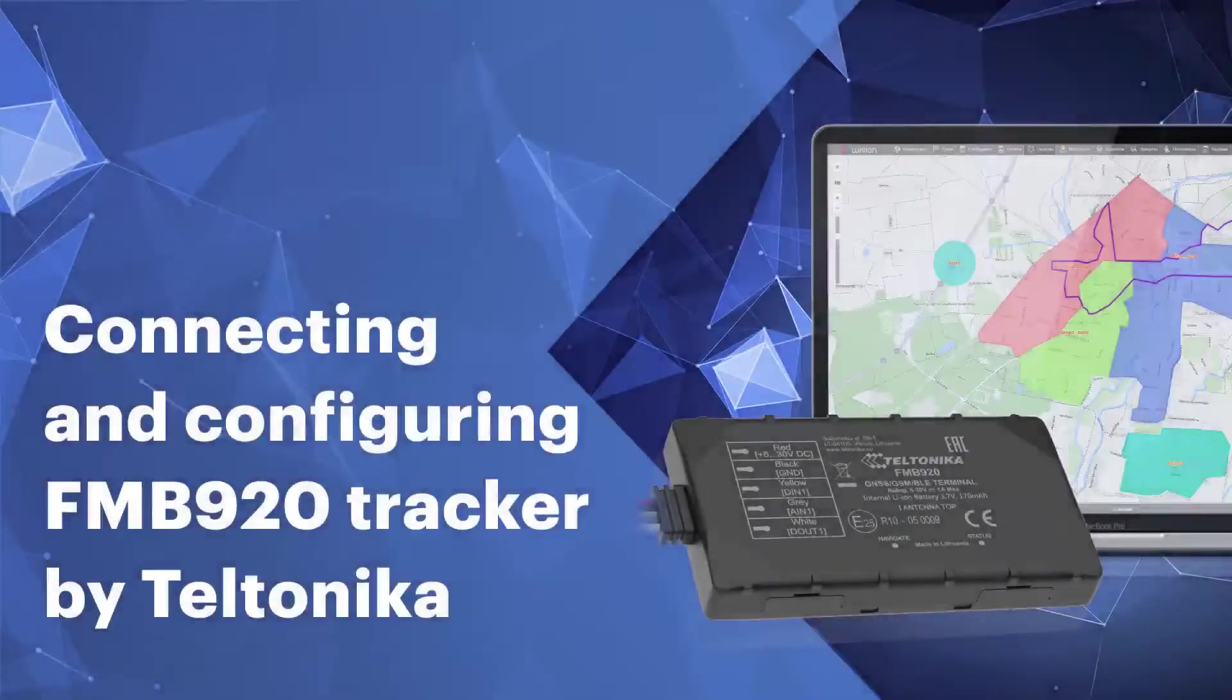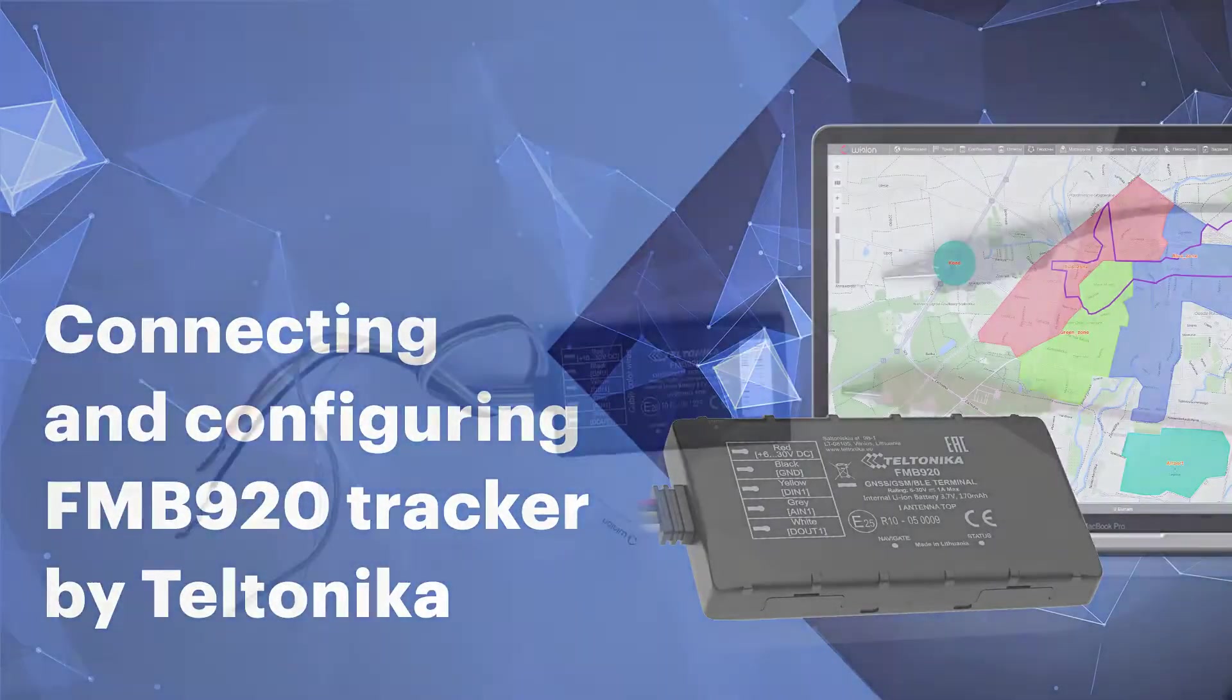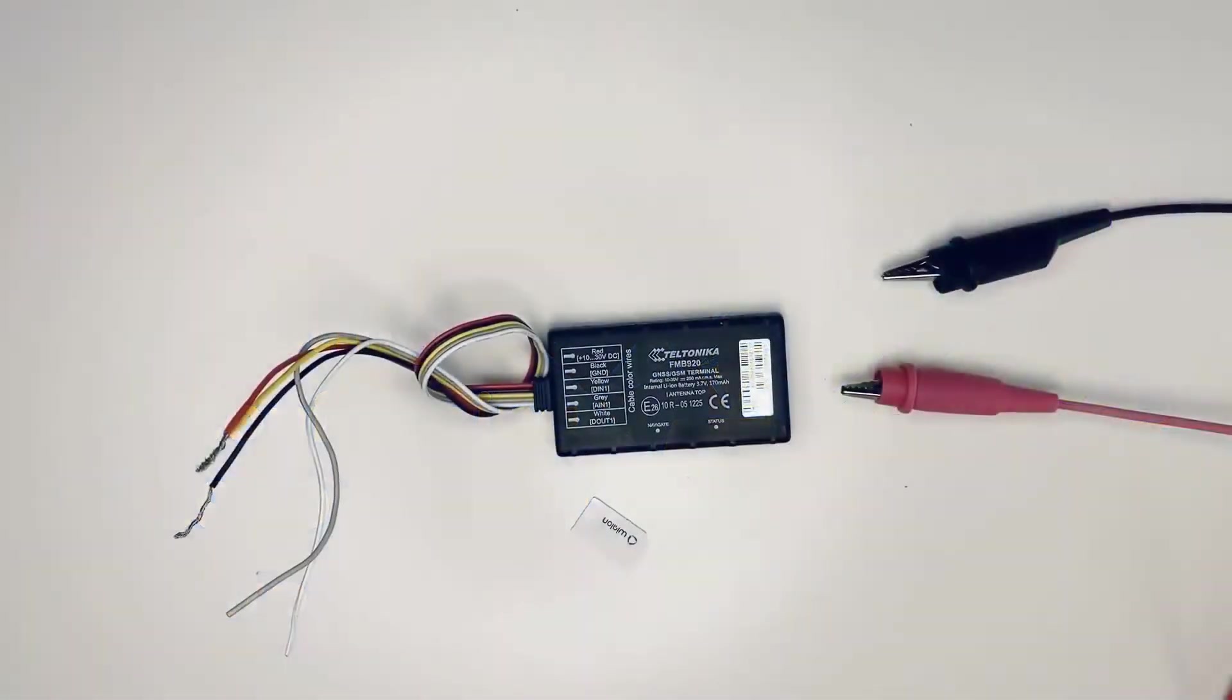Hello from the Girtam Hardware Department. Today, we are going to talk about the basic setup of the Teltonika FMB920 device.